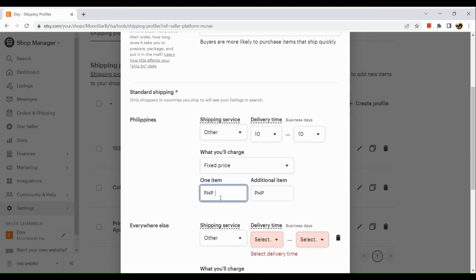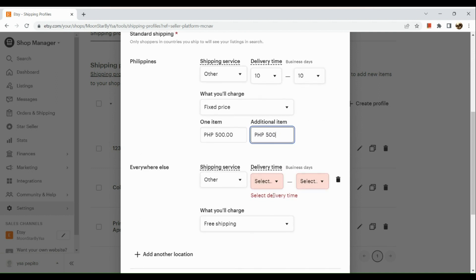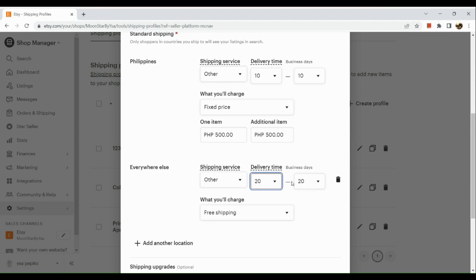You just need to input the rate if you want to have a fixed price on it. And then for the additional item, you can also add that one right there. You can add your options there, and we're going to choose fixed price. Simply follow the process.